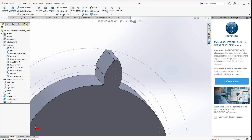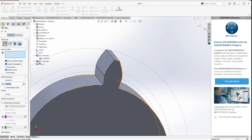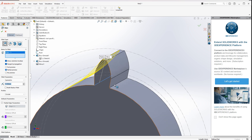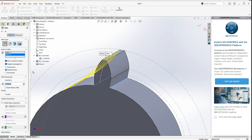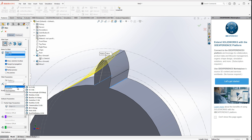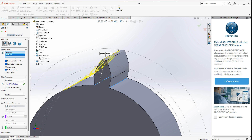On top of this I can add fillets. I select these two edges here, and the amount is going to be the root fillet radius.